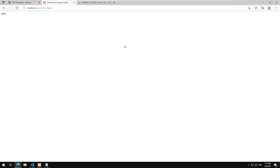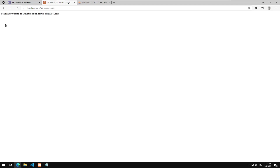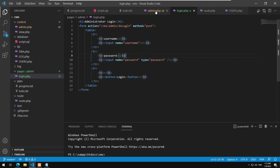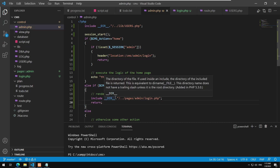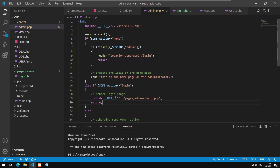Going back to the browser, refreshing the page, we get our simple login page. I press login and it doesn't know what to do for the 'admin do_login' action yet. So now we need to create the logic for do_login.